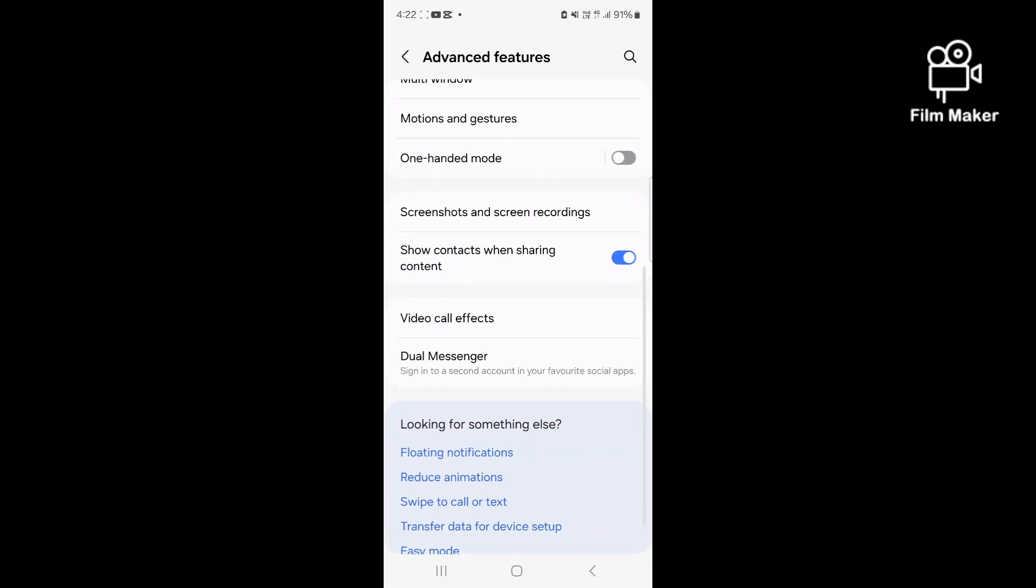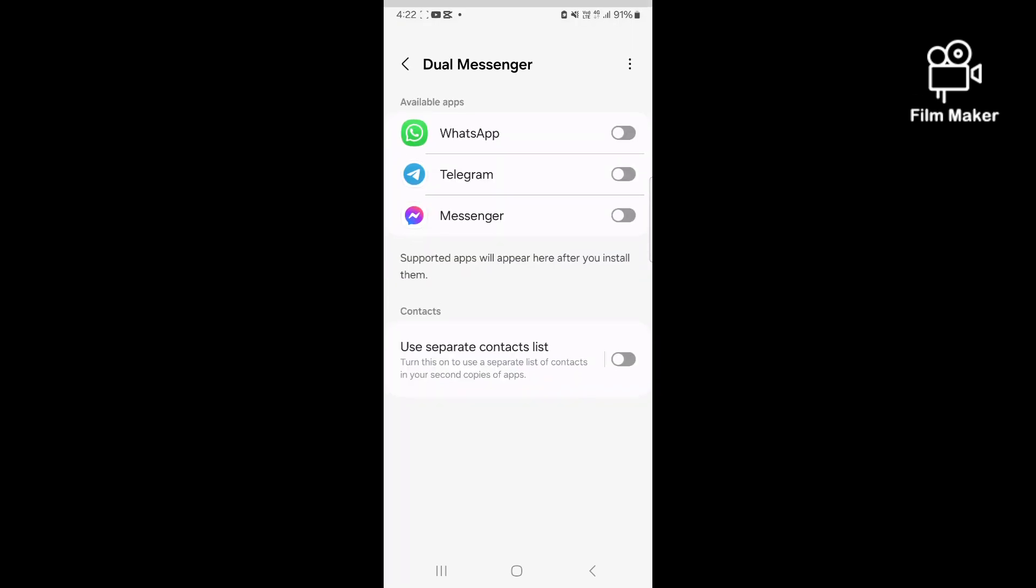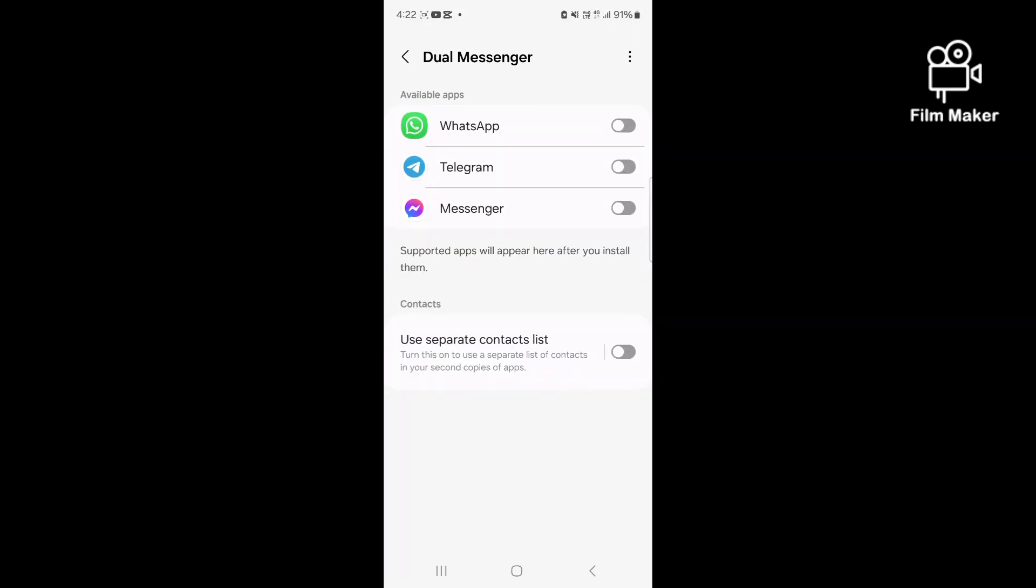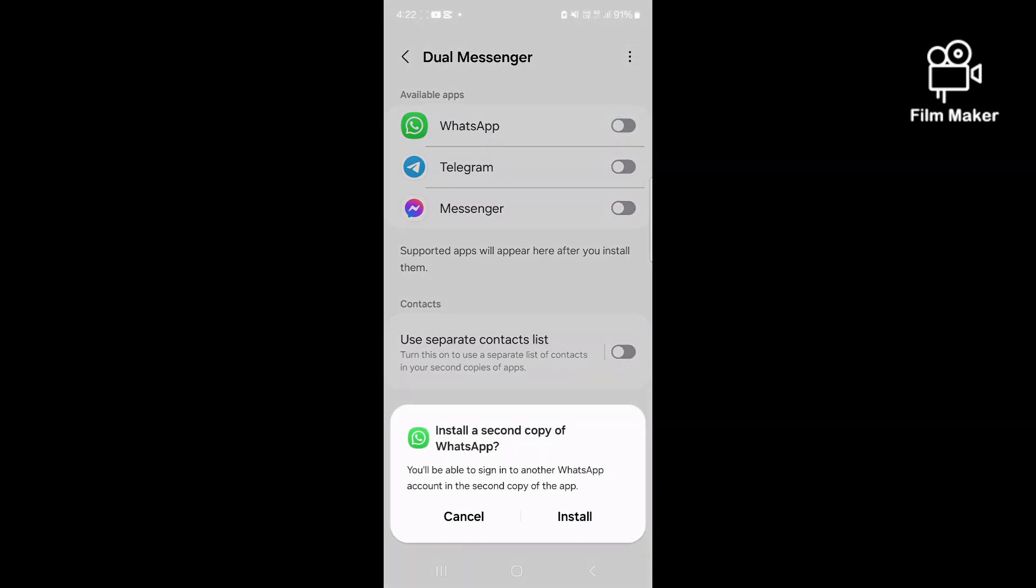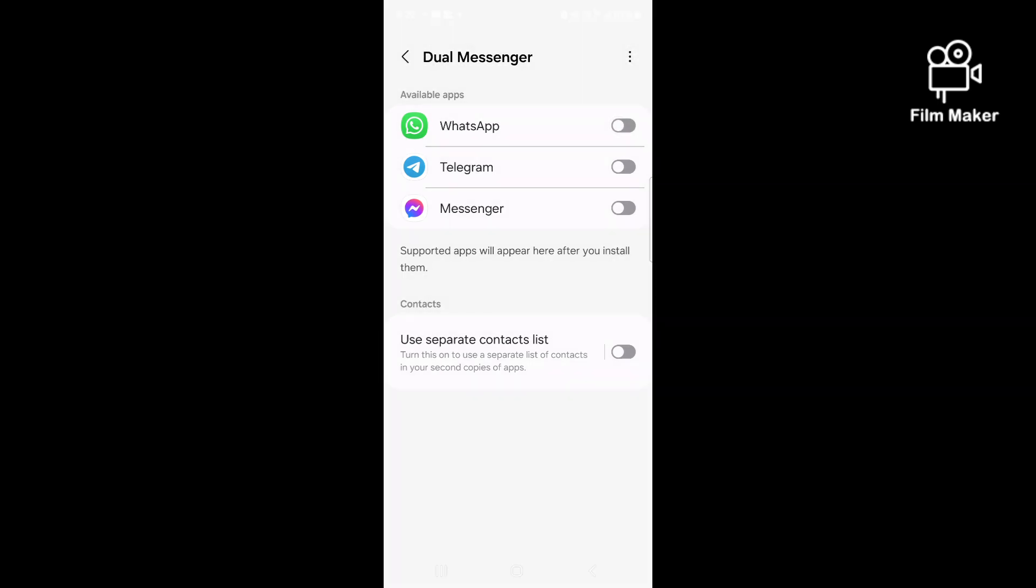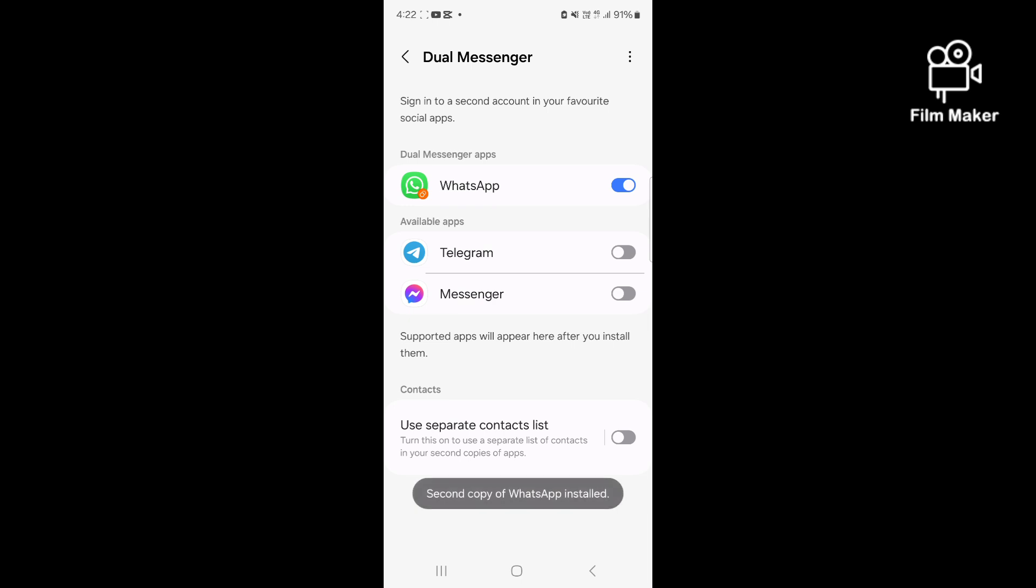You can click on dual messenger. You can click on the three options. If you are using WhatsApp, you can click on the button. You can install WhatsApp. You can click on the second copy of WhatsApp.